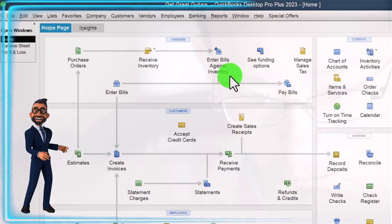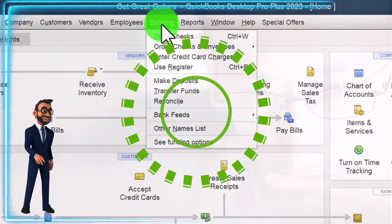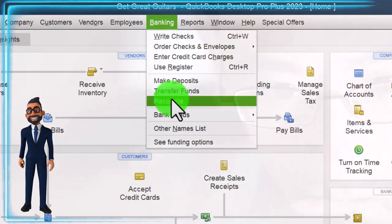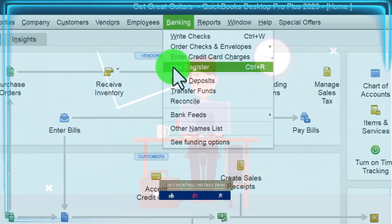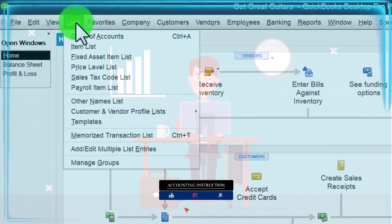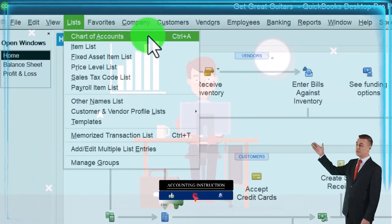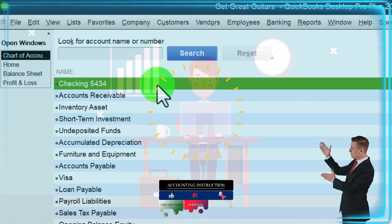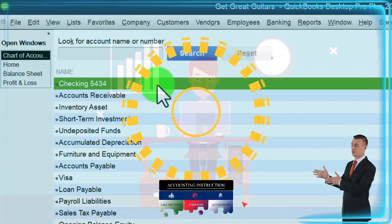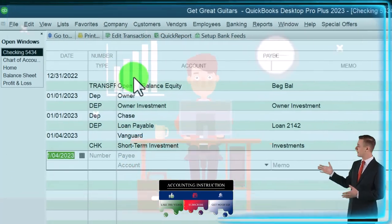In our case, we're paying cash, so we could use a check form — which decreases the checking account — or we could use the register. I would generally always use the register if there's no other widget like a pay liabilities or pay bills form. I'm going to go to the register, which you can find via the Lists drop-down, Chart of Accounts, then double-click on the checking account to open up the register.